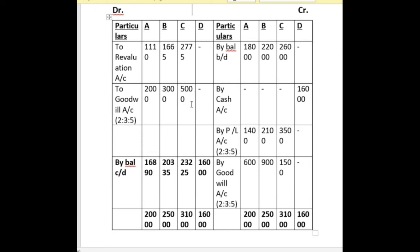After that, we sum up the credit side and subtract the debit side from it to get the closing balance of capital. In A's account it is 16,890, B's account 20,335, C's account 23,225 and D's account 16,000.